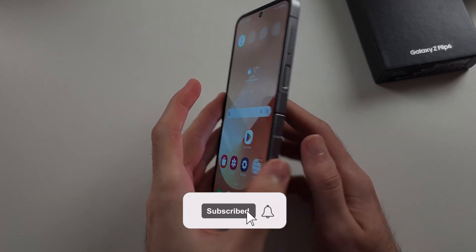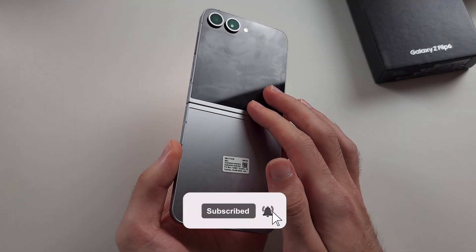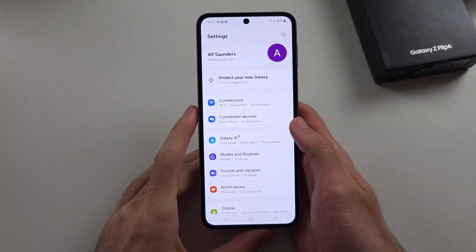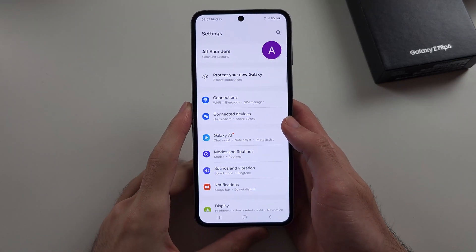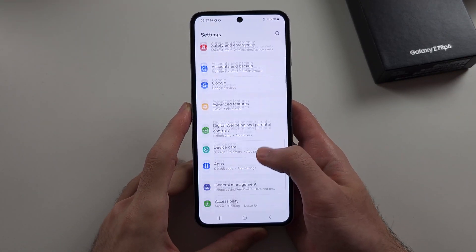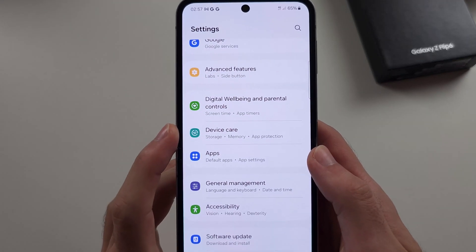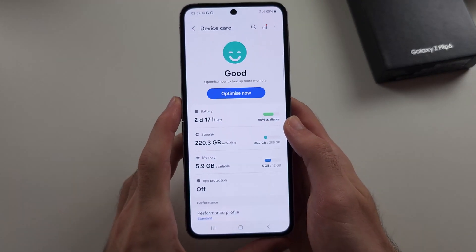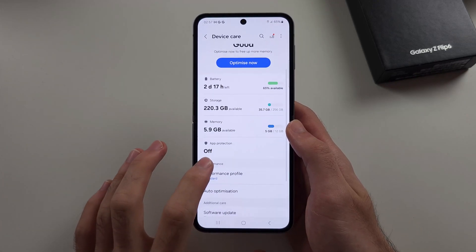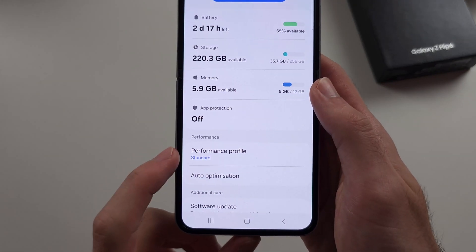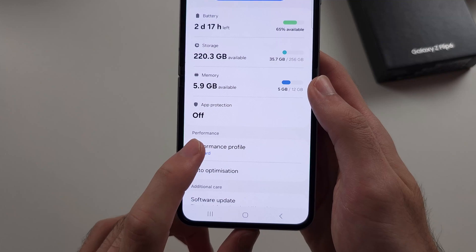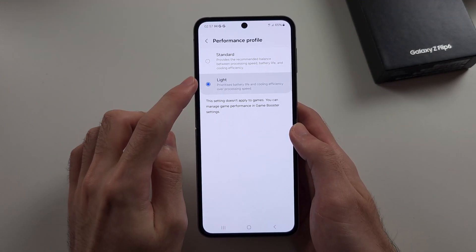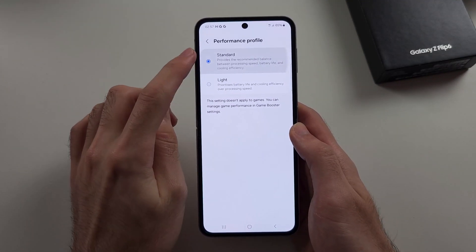To speed up and fix lag in Z Flip 6, the first thing is we're going to open Settings, then scroll all the way down until you see Device Care. In this one, the first thing is we'll check the performance profile. So let's tap on this one, and if this is set to light, you want to set this back to standard.